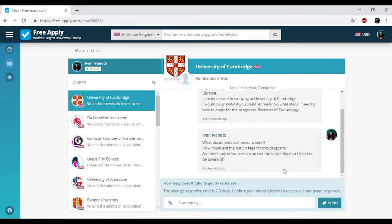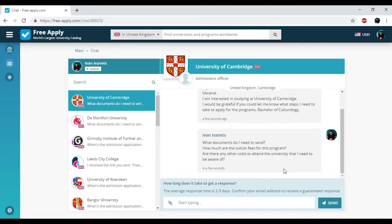So we just found the best university for learning culturology in the United Kingdom, and the website freeapply.com helped us with it. It is very, very useful, like Booking.com but only for universities. So if you like this video, please subscribe, leave your comments, and like it.